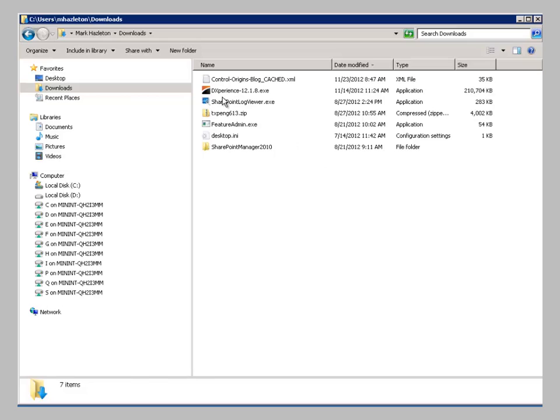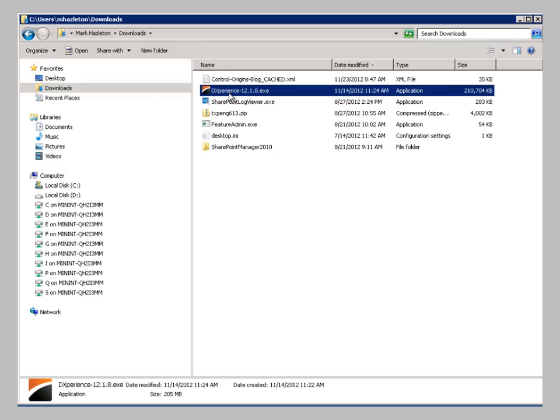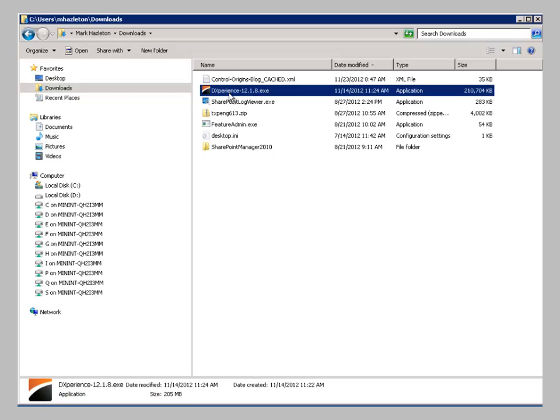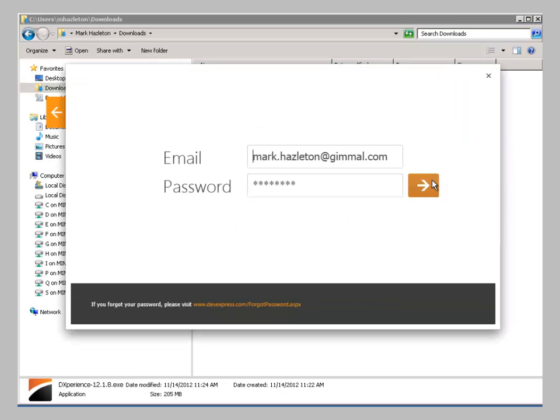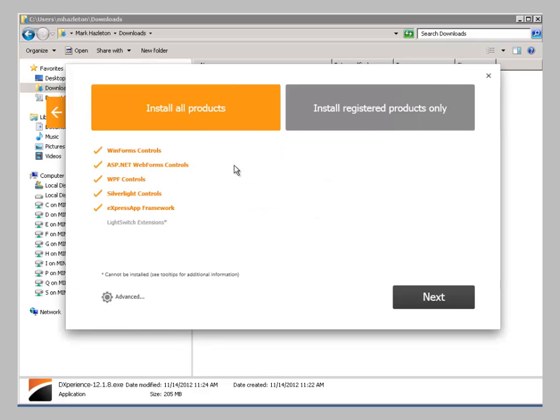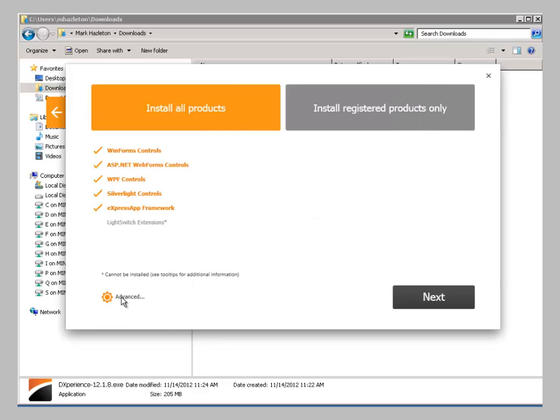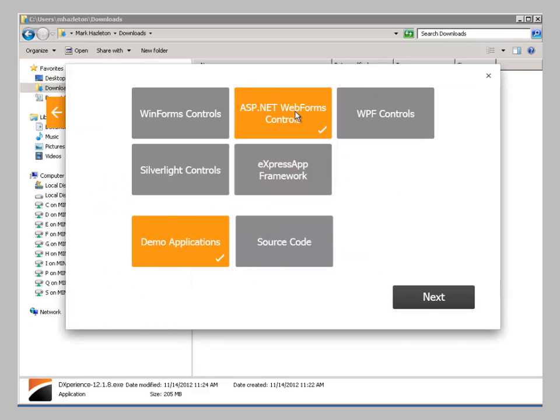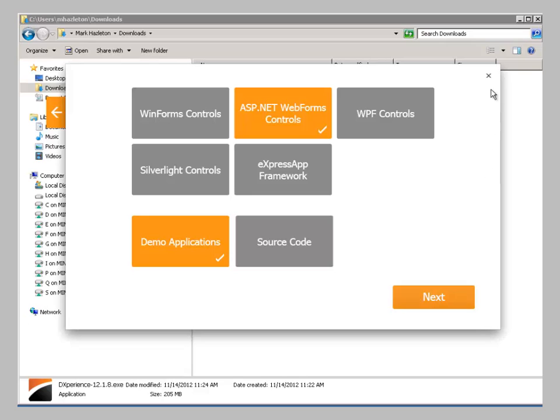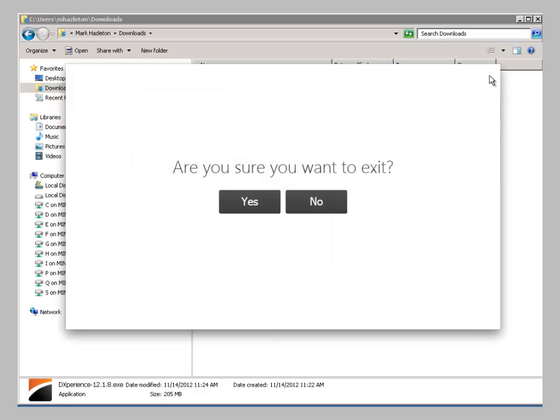The first thing you do is go grab the latest version of the DevExpress controls. And all you're going to need to install in this particular case is the ASP.NET libraries. So you need the ASP.NET web forms, and the demos are good to help you review it, and you just load those in.